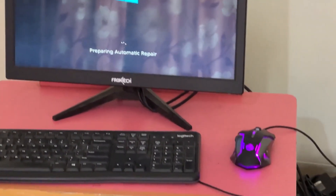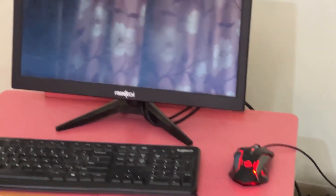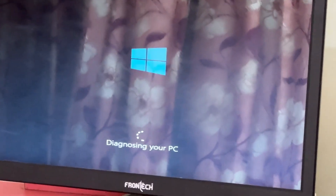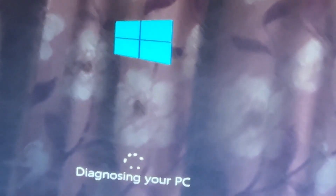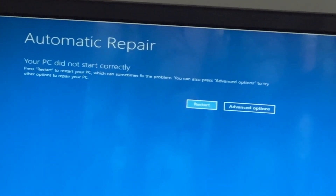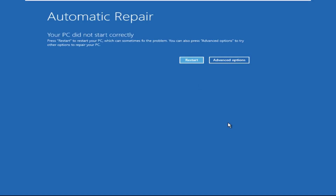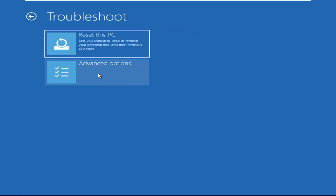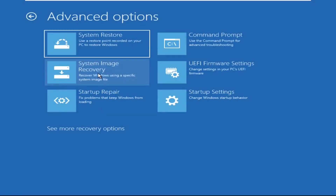Don't let the blue screen of death get you down. I will show you how to fix this problem step by step. So let's begin. Click on Advanced Options, then we need to select Troubleshoot, then select Advanced Options.